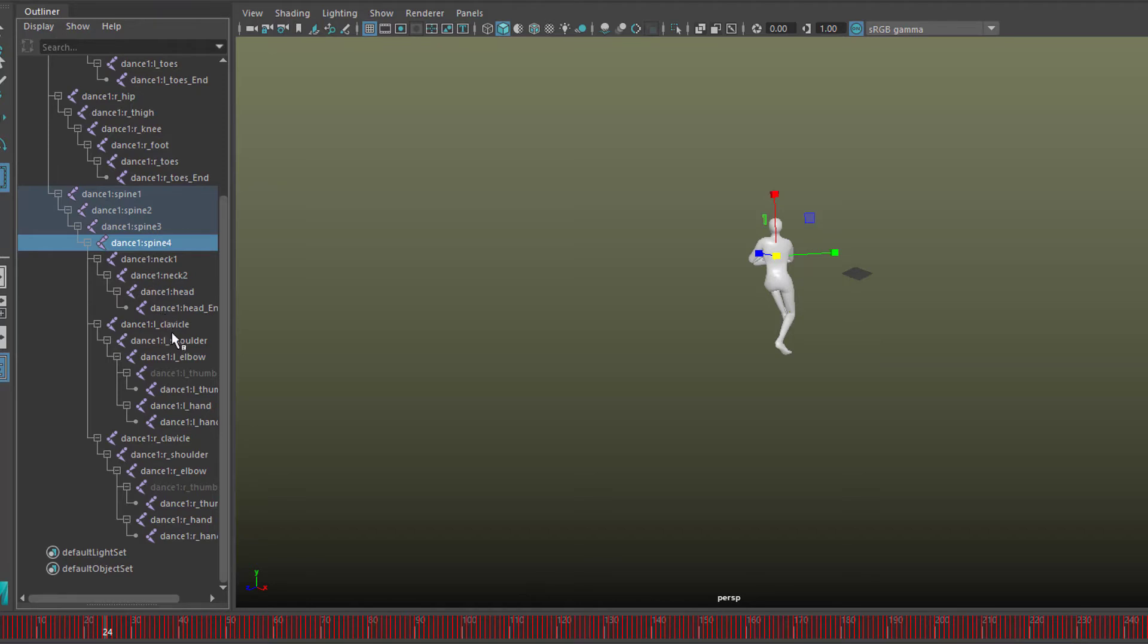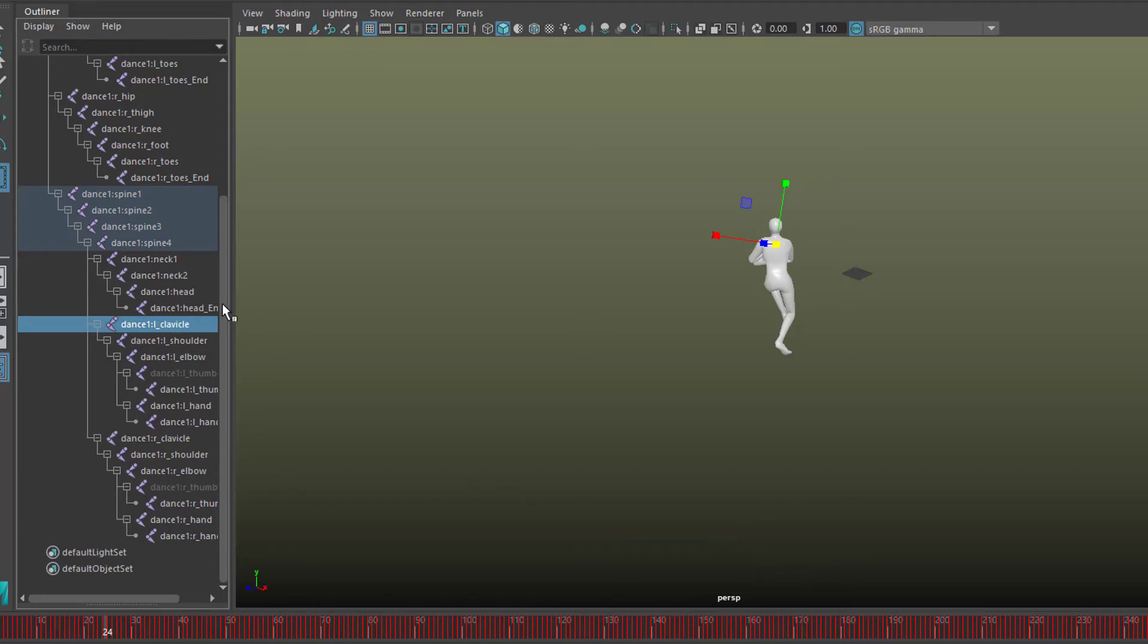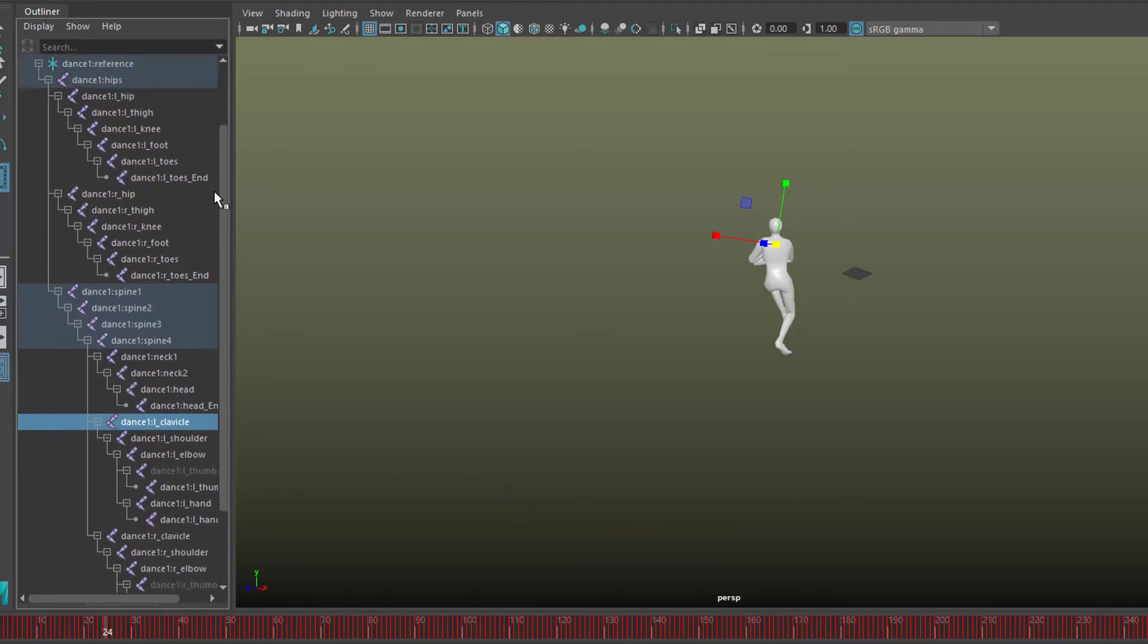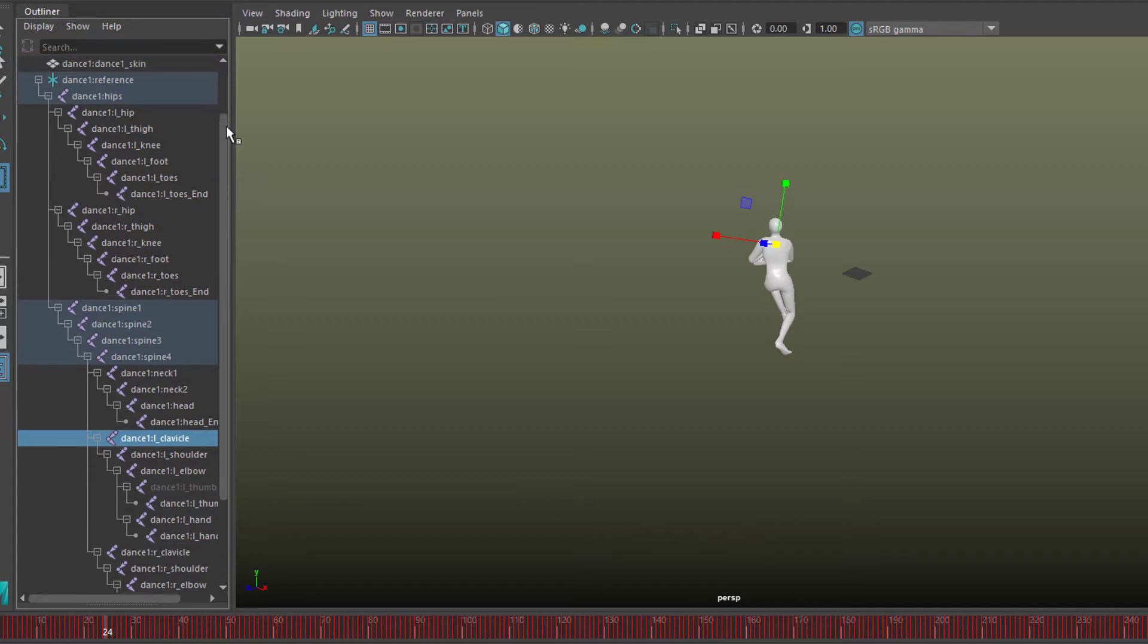These are the motion capture data for this joint only. If we go to another joint, we see frame by frame red strokes here, which means all the motion capture data are sitting in the bones here, in the joints.